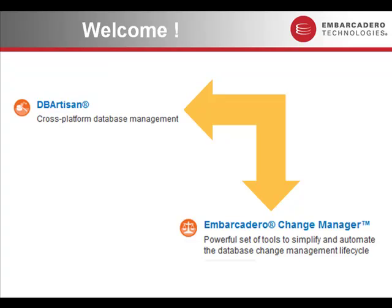Now DB Artisan is our widely used and highly respected cross-platform database management tool and enables database administrators to perform a huge range of different tasks with the database. Change Manager really adds an extra element to that by giving them greater control and management over the changes that are taking place. So we're going to try and show that via a simple demonstration.